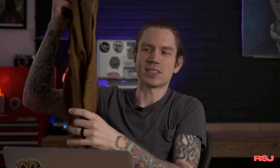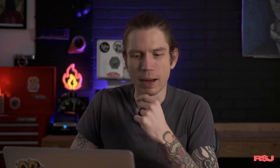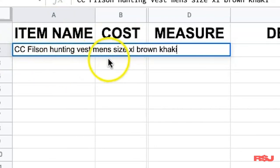We're going to talk about this item today — it's a CC Filson vest. I haven't listed it yet because I was saving it for you guys, but I already have all the details in the spreadsheet. If you want to grab this spreadsheet, I'll put it in the description below so you can download it. The item name is going to be the item title: CC Filson hunting vest, men's size XL, brown khaki. We could probably put in a couple more things, but at this point it doesn't matter — it has pretty much all the relevant information anyone would need.